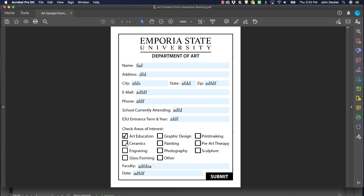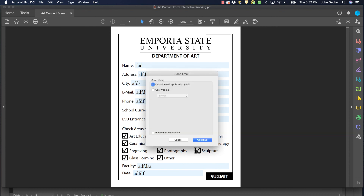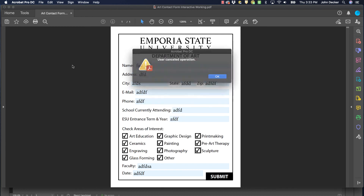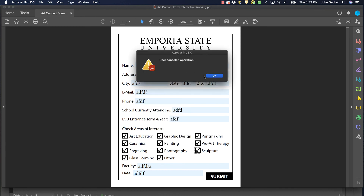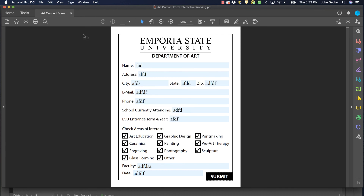I want to be able to check multiple boxes and it appears that I can. Then clicking Submit brings up a prompt asking if you want to mail, so it looks like my form is working as expected.